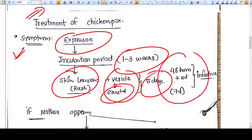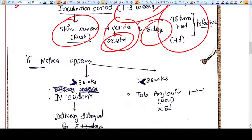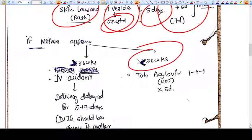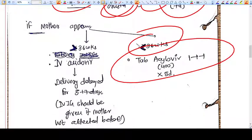The chickenpox remains infective for a total of seven days. If the mother presents at less than 36 weeks of pregnancy, give oral acyclovir 400 mg three times a day for five days.